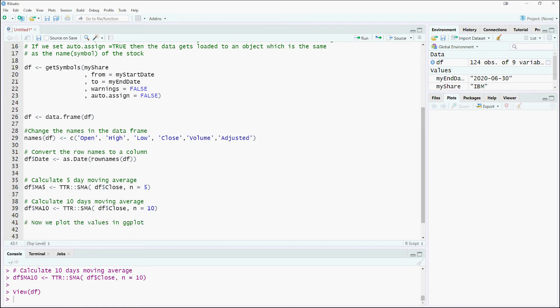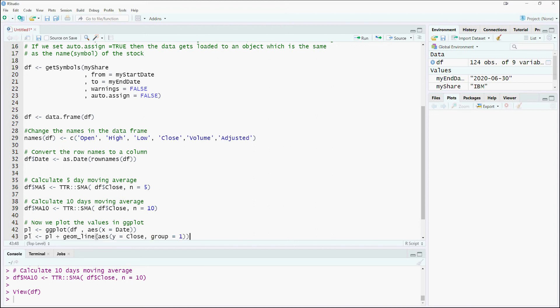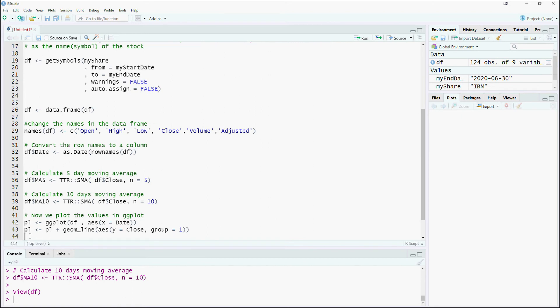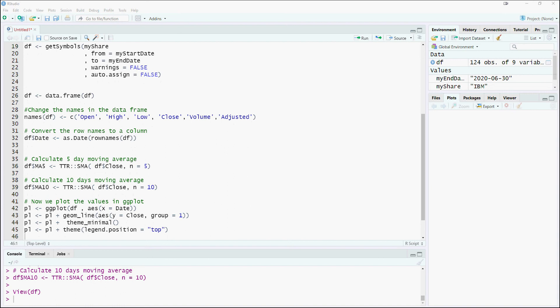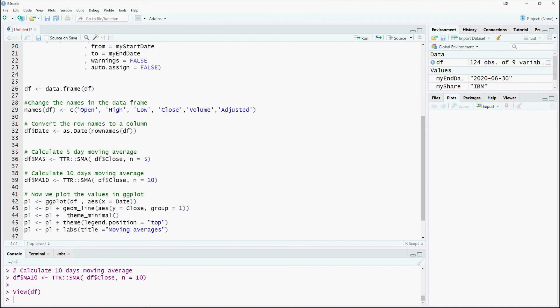Let us plot the data using ggplot. We will plot the close prices as a line chart using the geom_line option in ggplot.